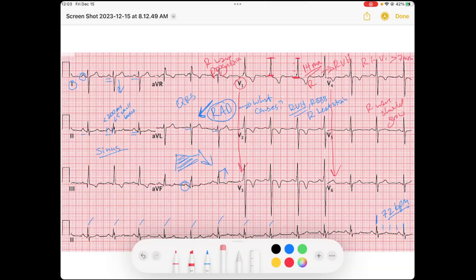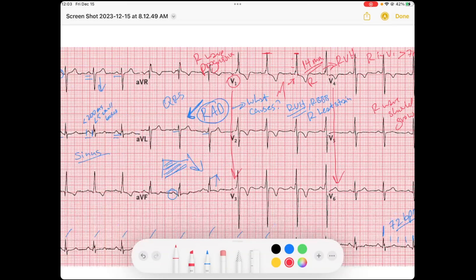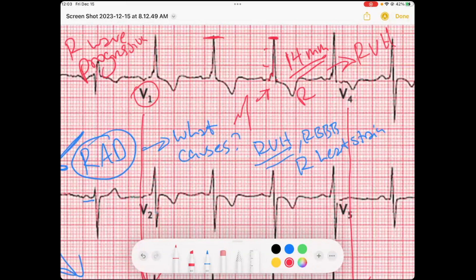Also, looking at the QRS in this lead, you can see almost an RSR' pattern. We'll zoom in — you can almost see it as RSR'. However, the QRS duration is narrow, so we know this is not a right bundle branch block, but rather we could say maybe it's an incomplete right bundle branch block. We've confirmed right ventricular hypertrophy, perhaps with an incomplete right bundle branch block.